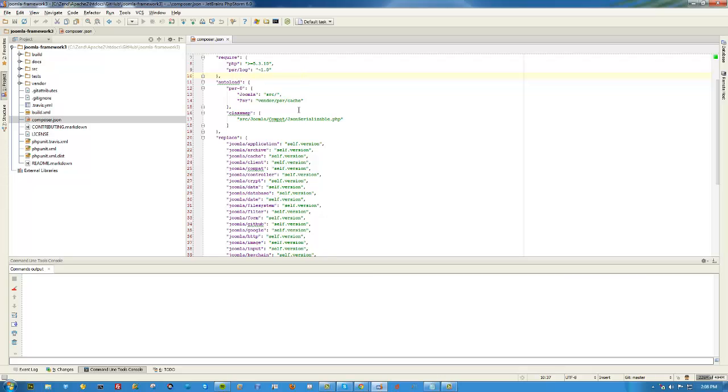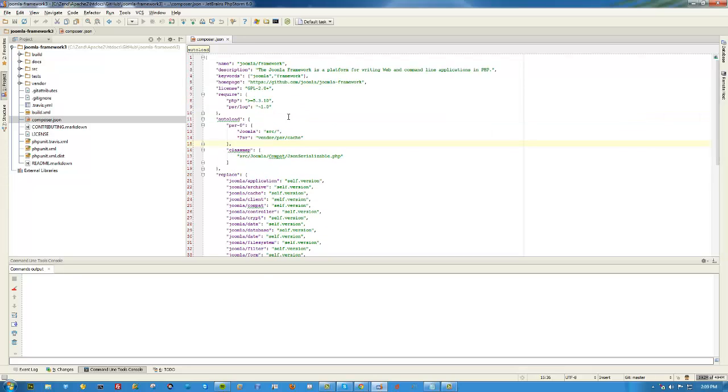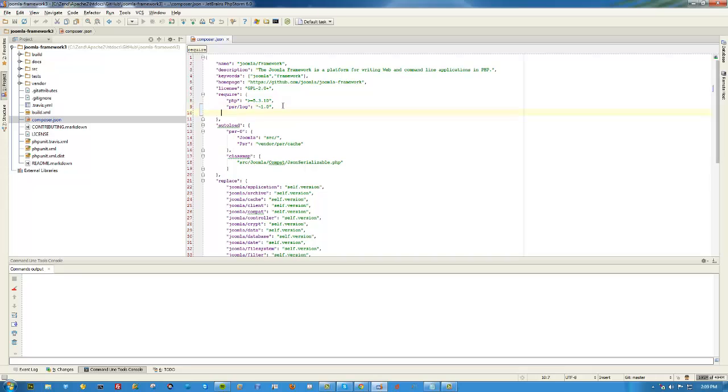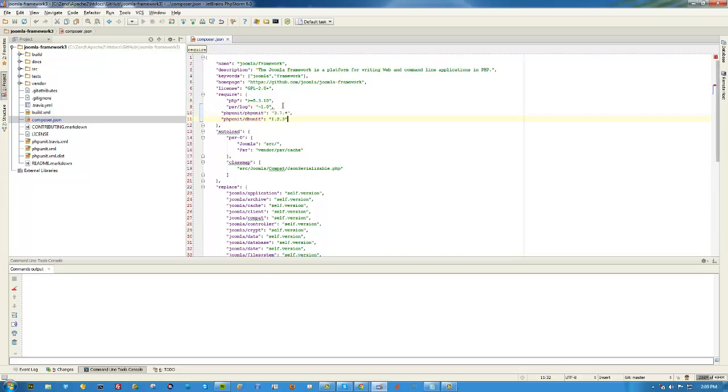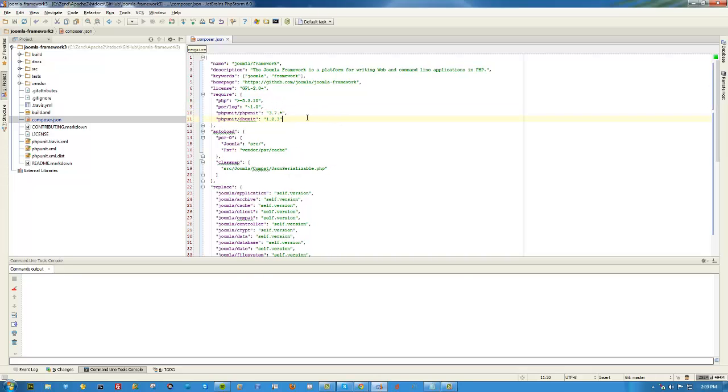We'll need to include the PHPUnit library and one other dependency - the DB unit extension. In the require section of your composer.json file, add a comma and include phpunit 3.7 and phpunit/dbunit 1.2.3. I will have this on the website on the blog.